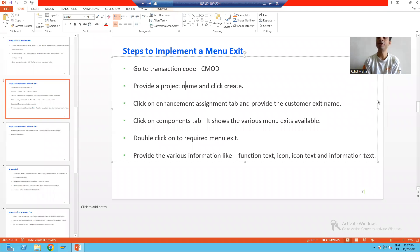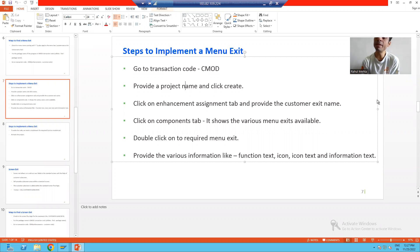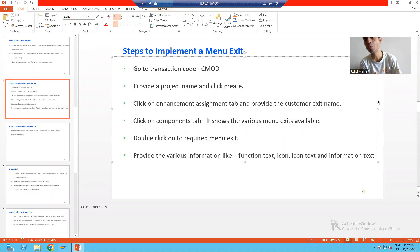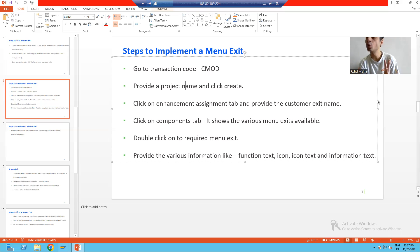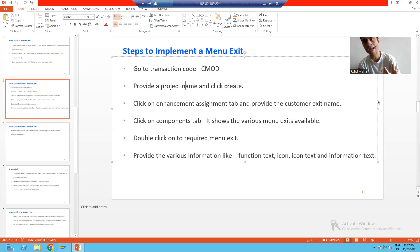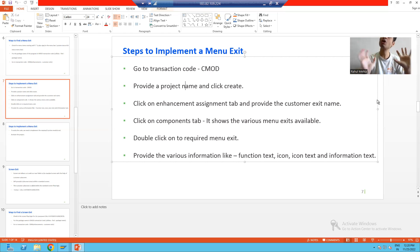Hello everyone, we will continue the topic menu exit, and now we will learn how to implement menu exit. In the previous videos we studied how to find a menu exit; now we will implement the menu exit in CAT2 transaction code. CMOD is the transaction code to implement customer exit - if I want to implement function module exit, menu exit, or screen exit, we have a single transaction code: CMOD.